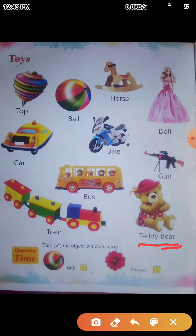You have to learn the toy names. This is your notebook, write down. Next is coursework time.